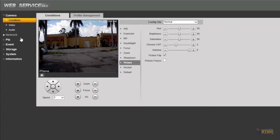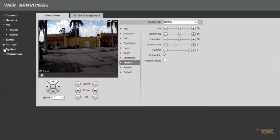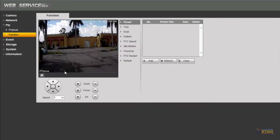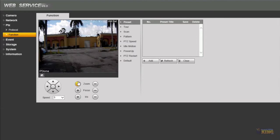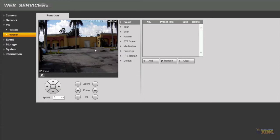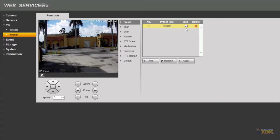For the presets and tour we're going to go to PTZ and we're going to go to Function. So similar interface as before. Here what you have to do is you have to position the camera to start recording your presets. For example I want this to be my preset number one so I leave it there and I click add and there you go it's preset number one.